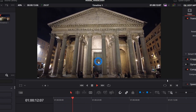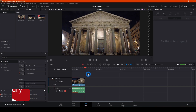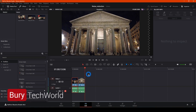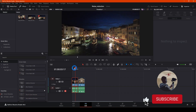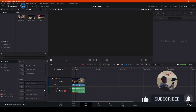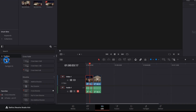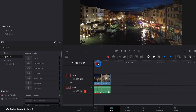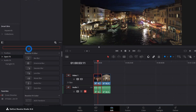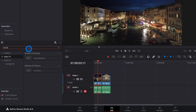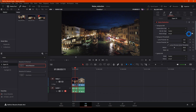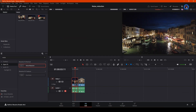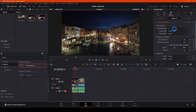Let's start the noise reduction. You can apply it in two different ways. The first way is in the Edit page — go to Effects, open Effects, type 'noise,' and you'll find the Noise Reduction effect. You can apply that effect to your video and then see the settings for it in the Inspector.